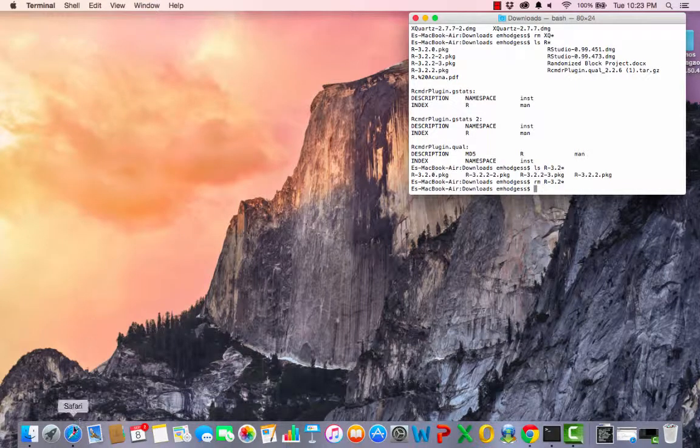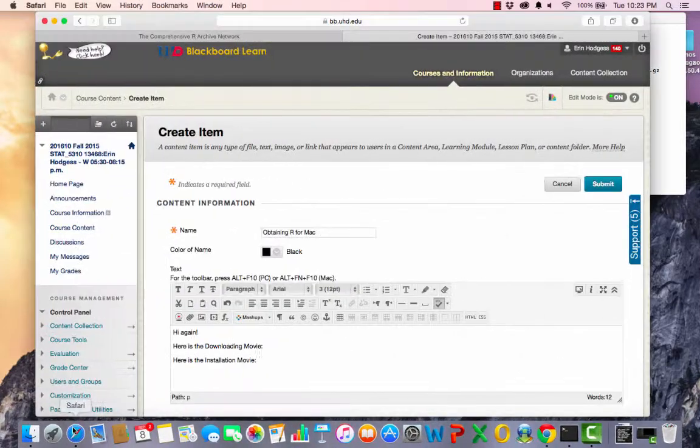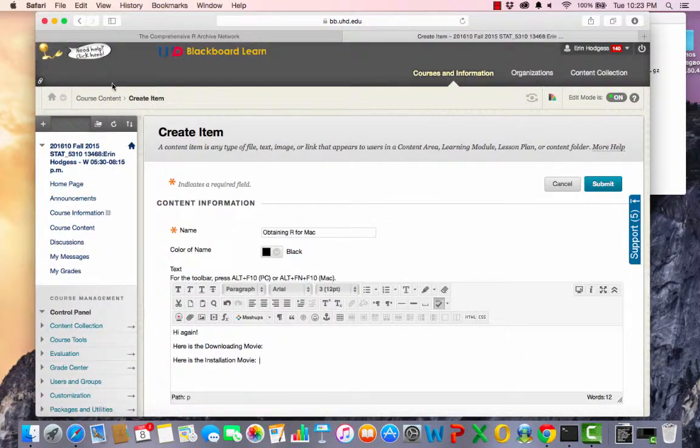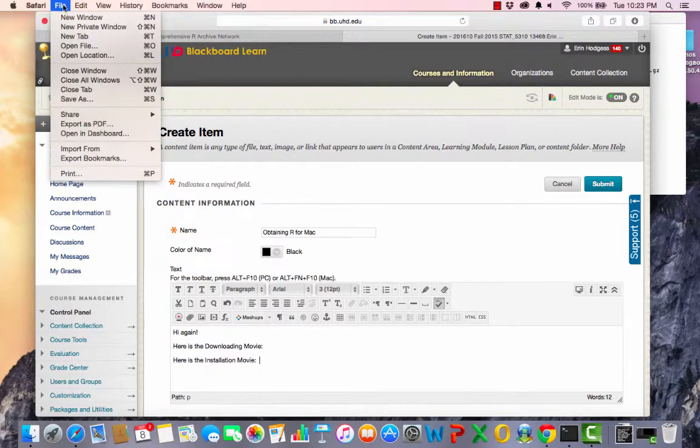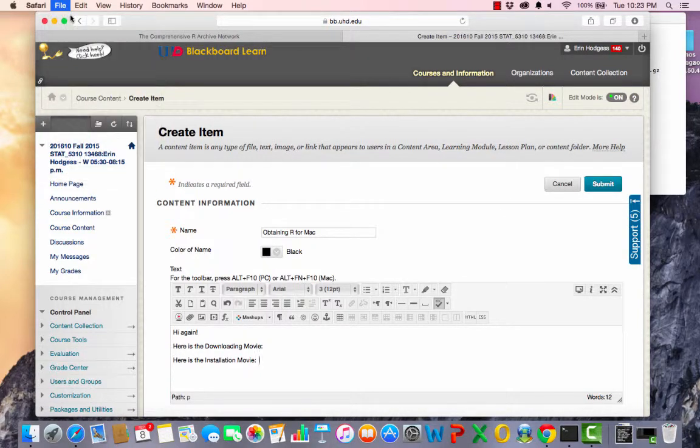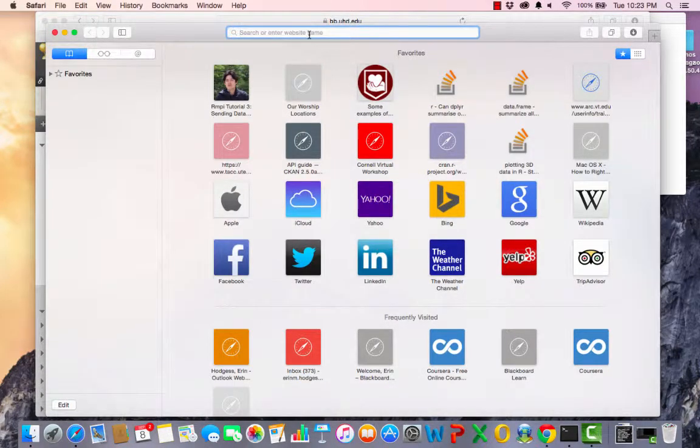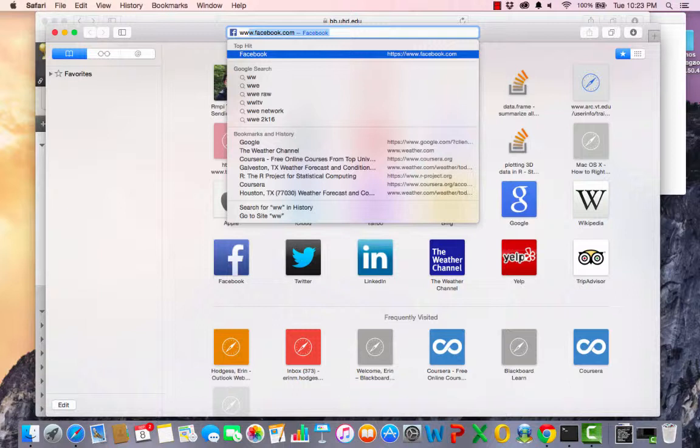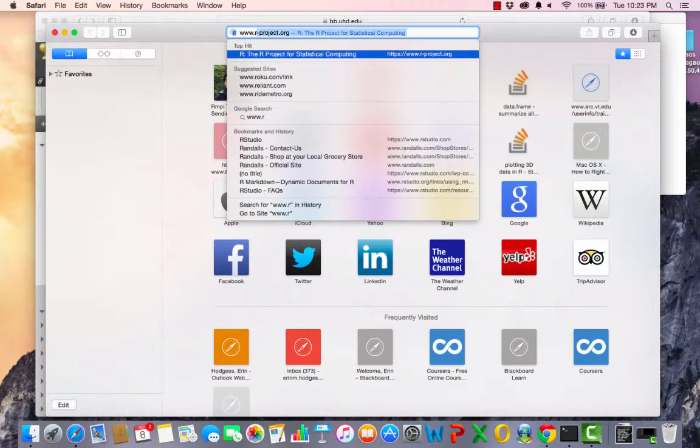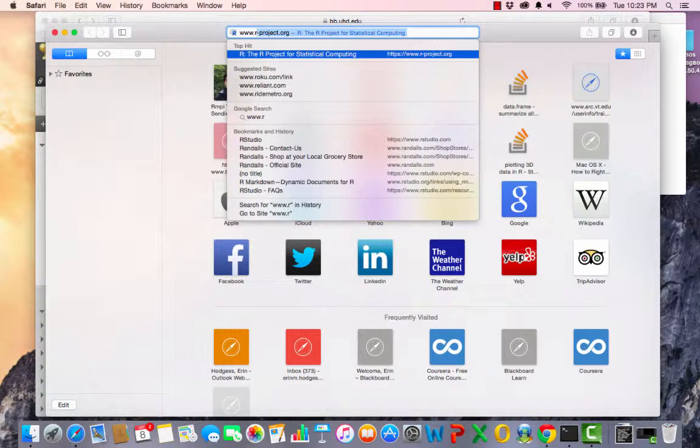Hi everybody. Today what we're going to do is learn how to use R, or rather download and install R. So we will go to r-project.org, and this of course is for the Mac.